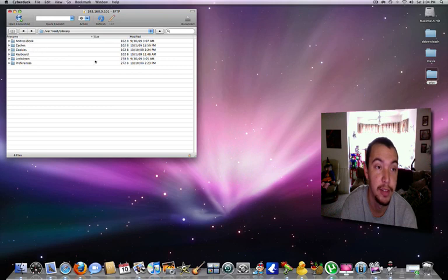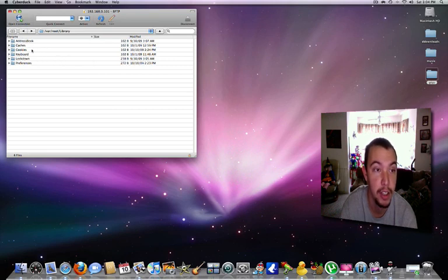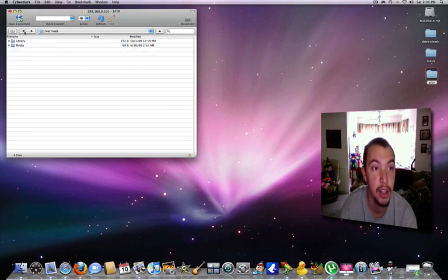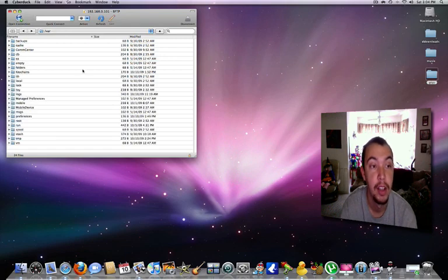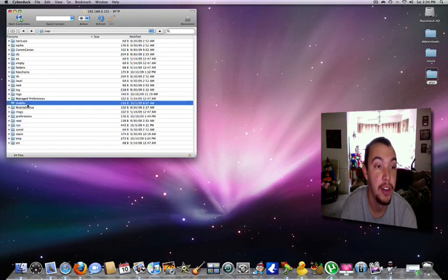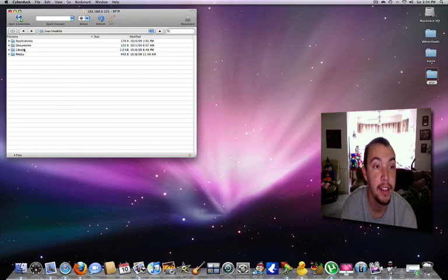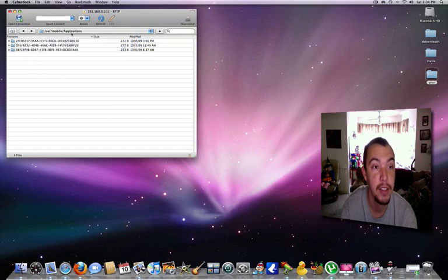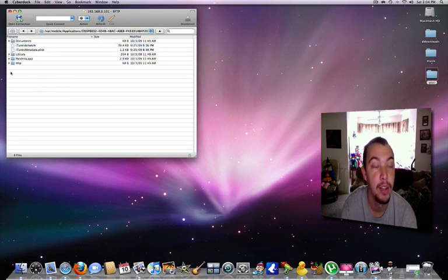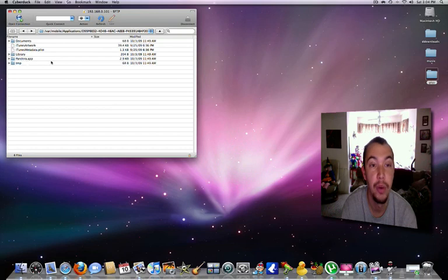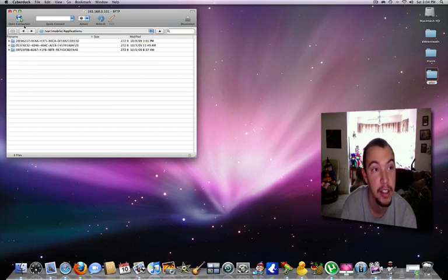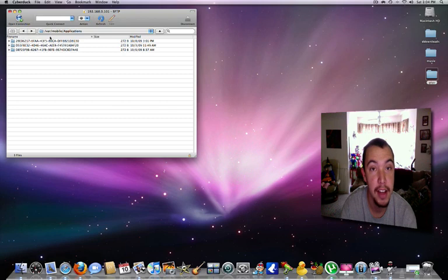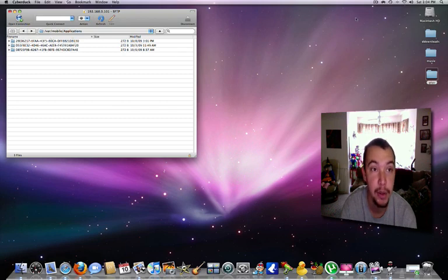So that shows you what you can do. You can manage your mobile device, your applications. It gives you a list. I picked one—this is the Pandora app. I don't want to mess with anything Pandora. I like listening to free music.